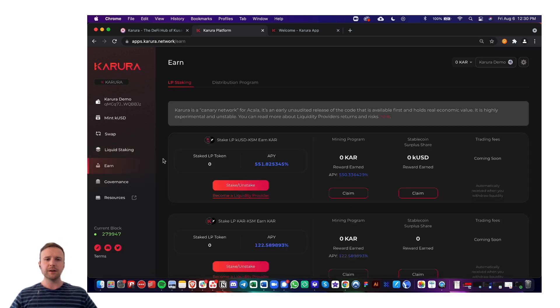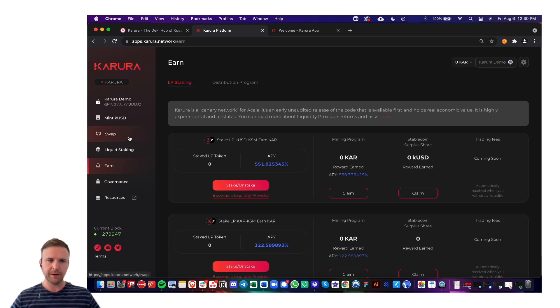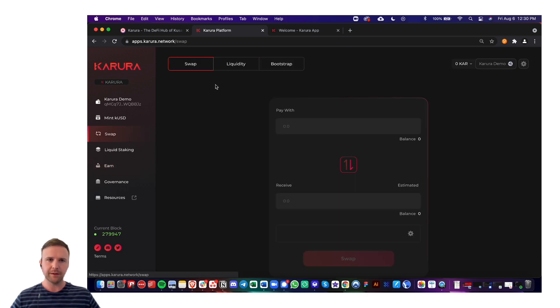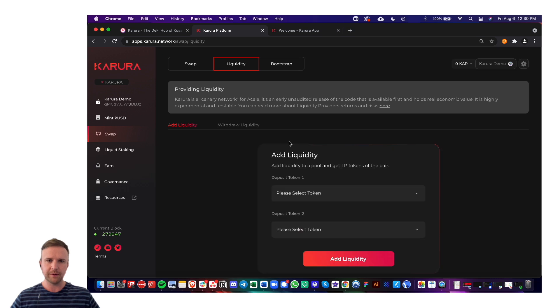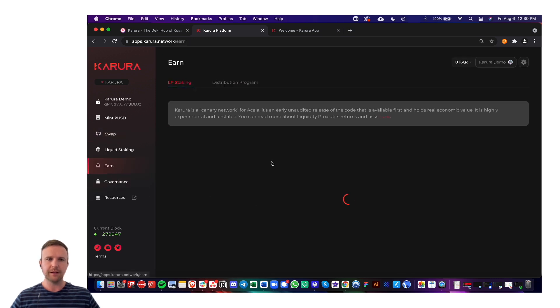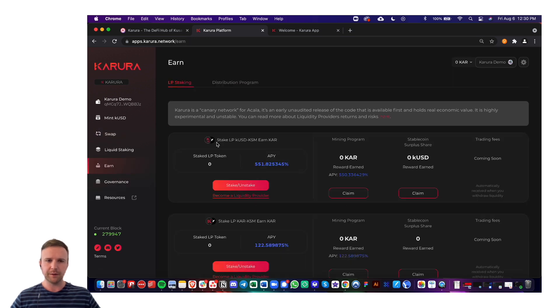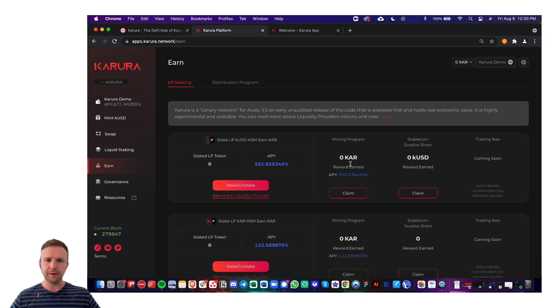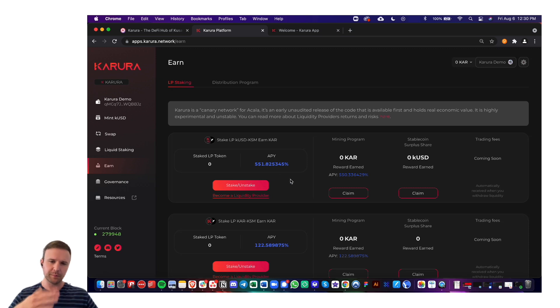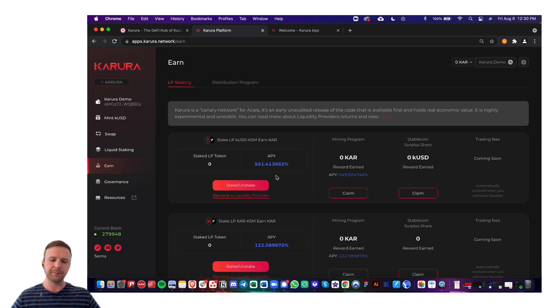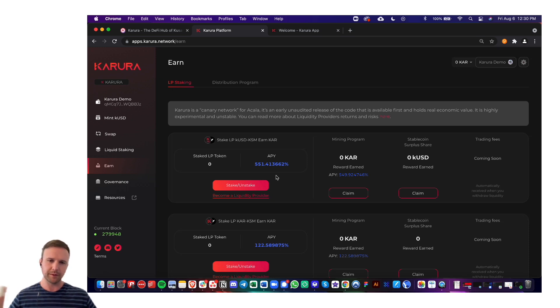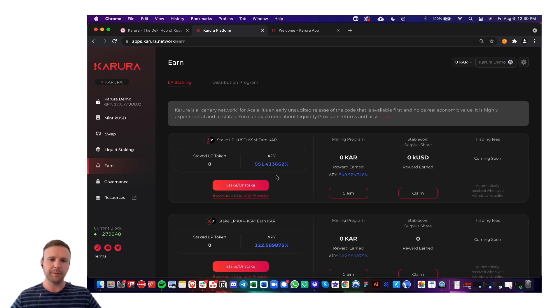The earn tab is where once you do become a liquidity provider up here in the liquidity tab, as a reminder, you'll do this and then stake your LP tokens in order to earn the mining rewards, which is at around 550% right now because the pool is just kind of getting started. The APY will continue to, it's kind of an inverse relationship to the pool size. The bigger the pool size, the lower the APY gets.